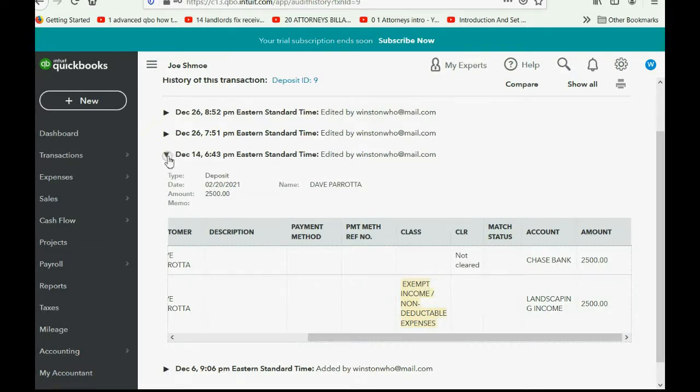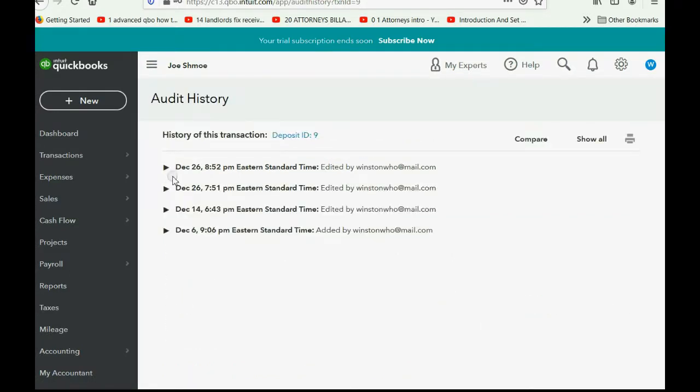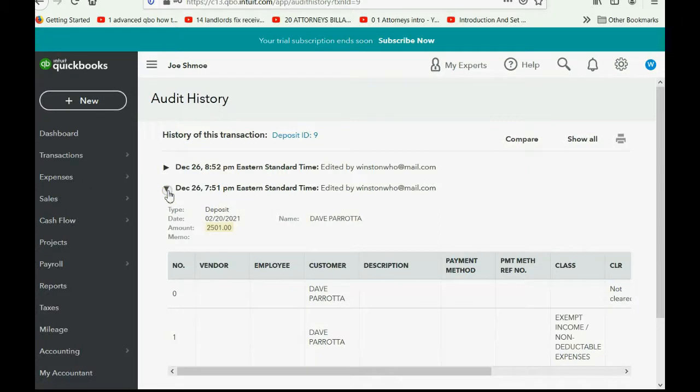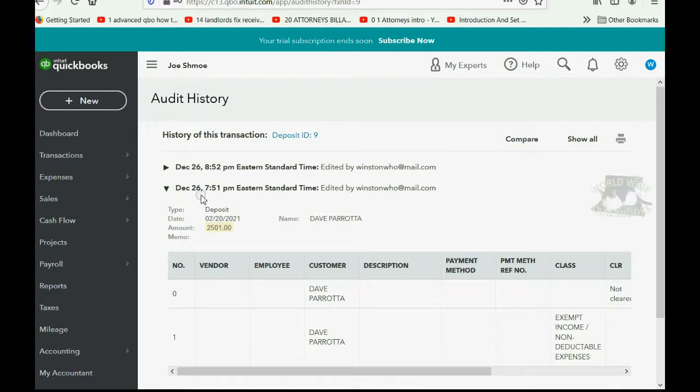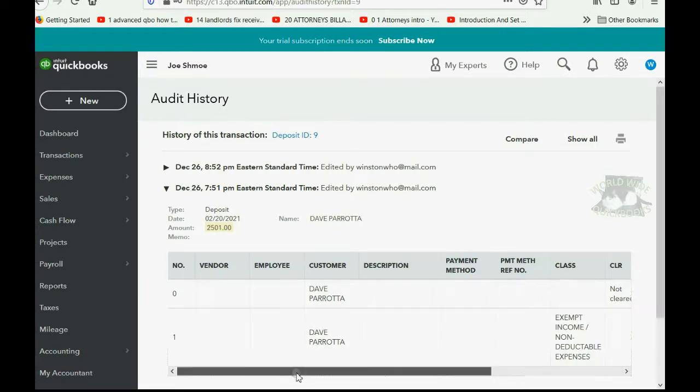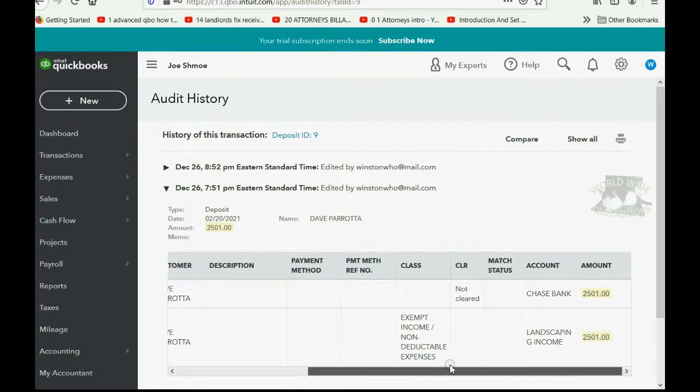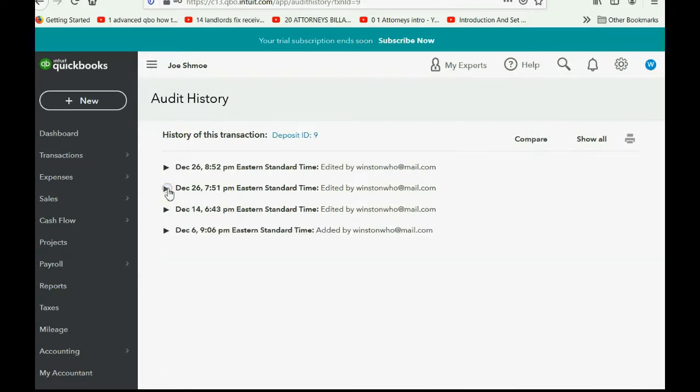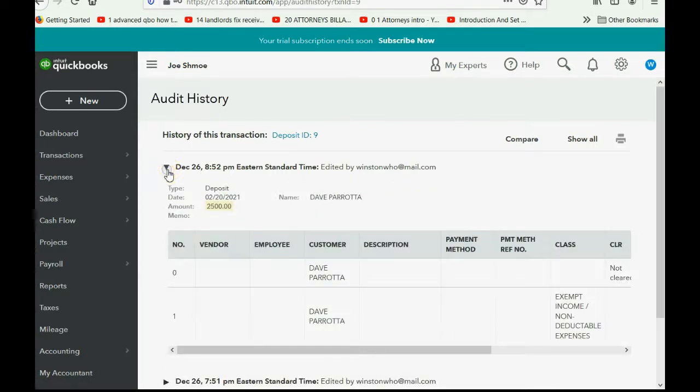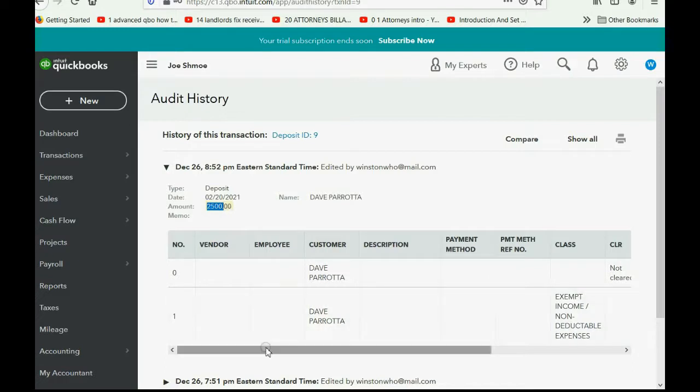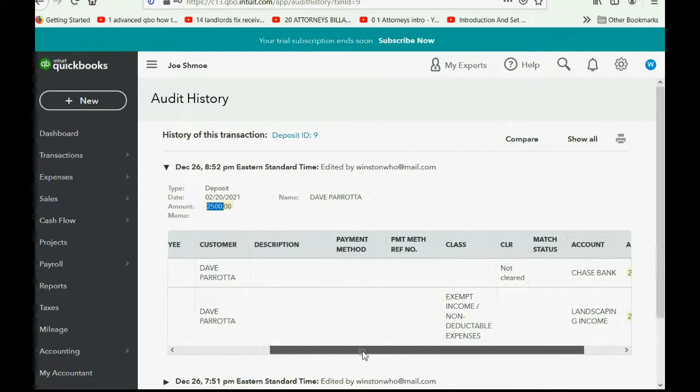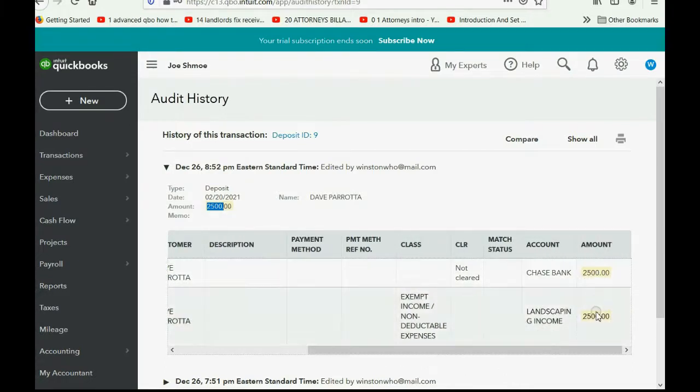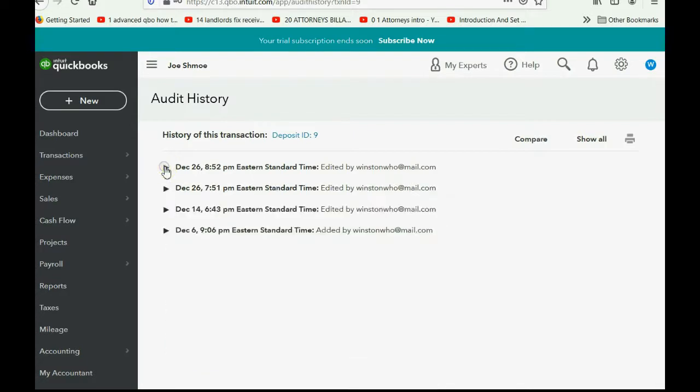I'm going to close the second event change and open the third event change. Now, you can see what was changed the third time was amount. So, this very same transaction was changed on December 26th, and this is what the amount was changed to. If we scroll over, you can see amount is highlighted. So, I collapse the third change, and I look at the fourth change to this transaction. The fourth change was changing the amount back to the original $2,500. And if I scroll to the right, you can see that's what's highlighted. So, clearly, that is what was changed. Close it out.